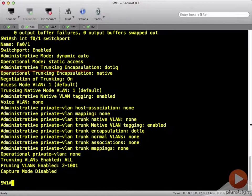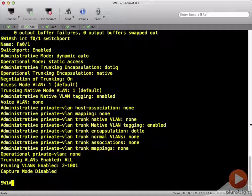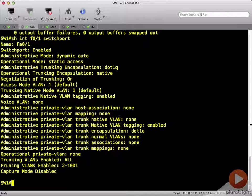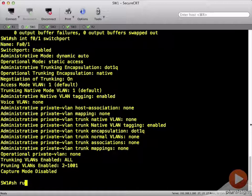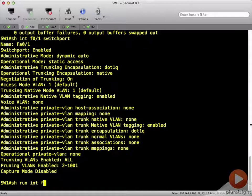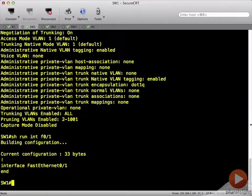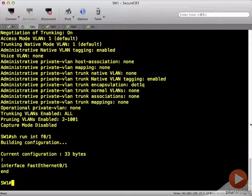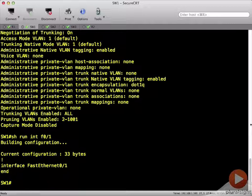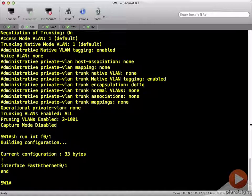Now, let's look at the interface, do a show run interface F0 slash 1. And we can see here that interface F0 slash 1 has no configuration on it.